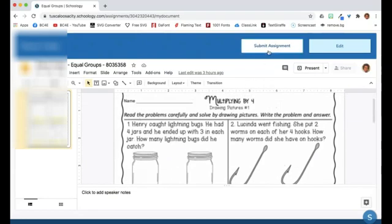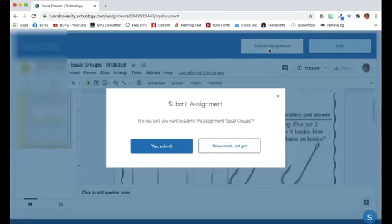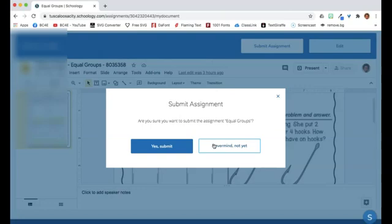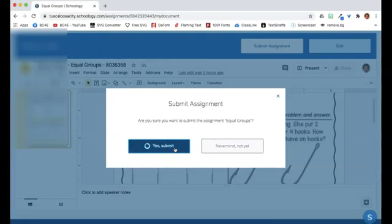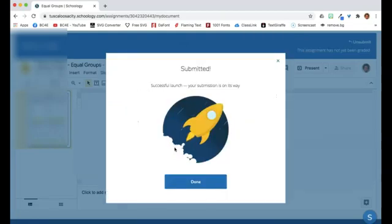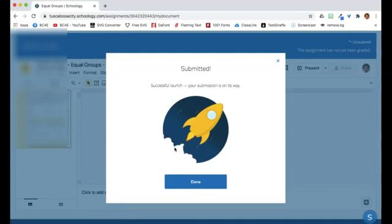When you are done with your assignment, you will click on the submit button. You will confirm or deny to submit your assignment. I'm going to pretend to submit the assignment. You will receive this notification when your assignment is on its way to your teacher. Click Done.